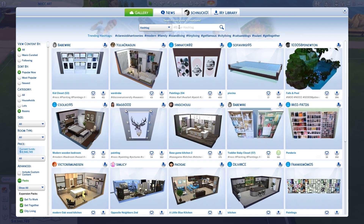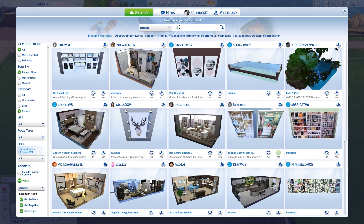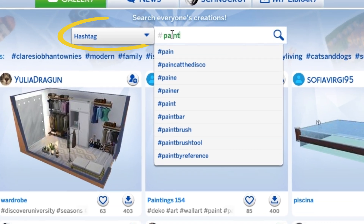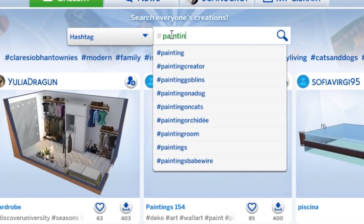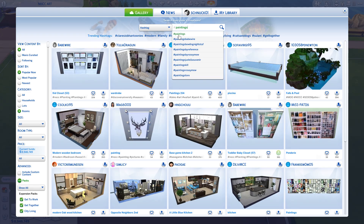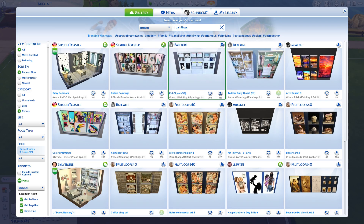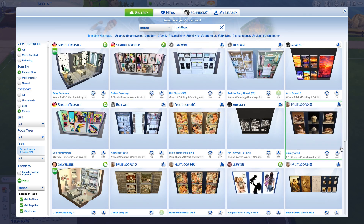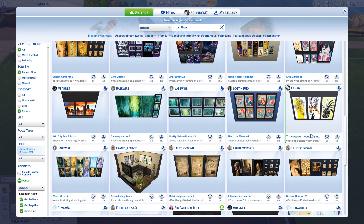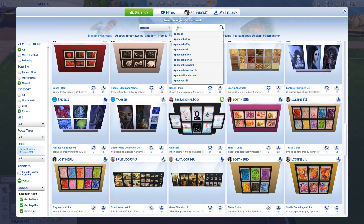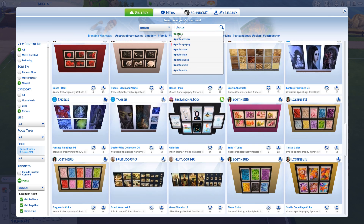Another way to search for artwork is to select hashtag from the drop-down menu and then simply type in paintings. You can also search by using other keywords like art or artwork, or typing photos into the search box.